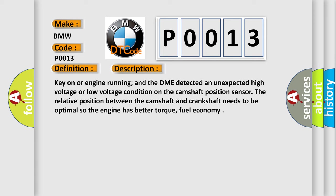Key on or engine running, and the DME detected an unexpected high voltage or low voltage condition on the camshaft position sensor. The relative position between the camshaft and crankshaft needs to be optimal so the engine has better torque and fuel economy.